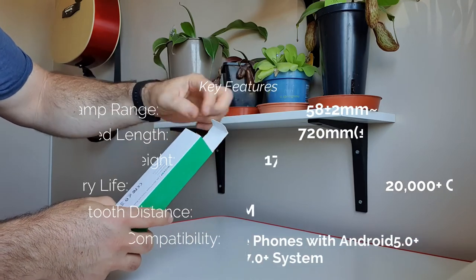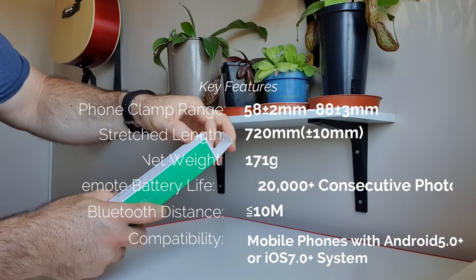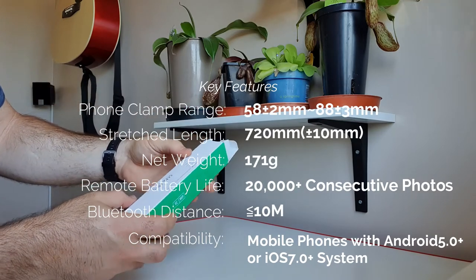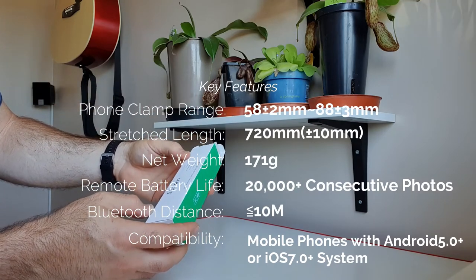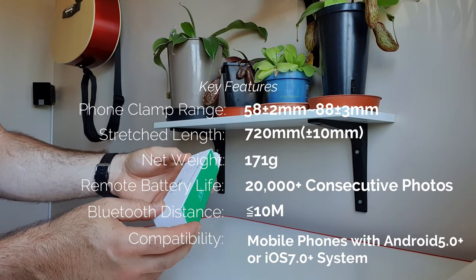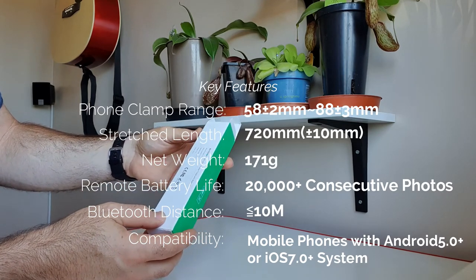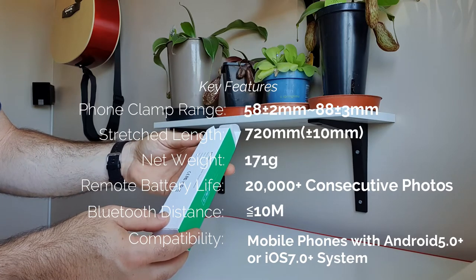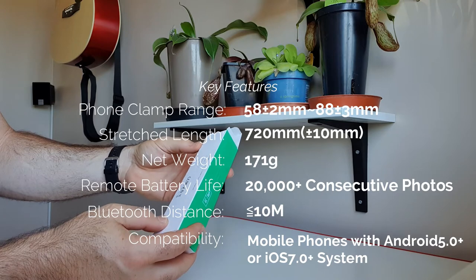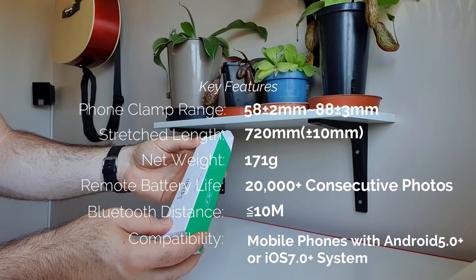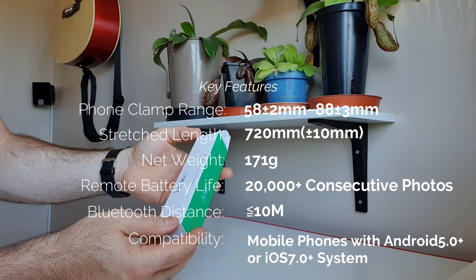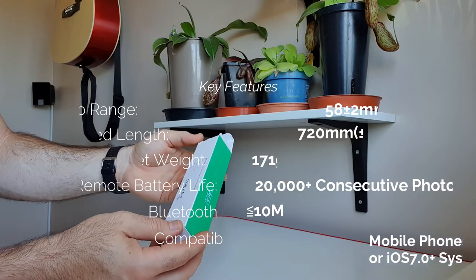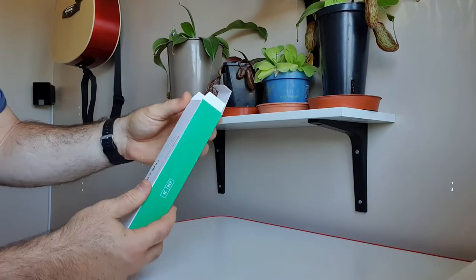It connects seamlessly to mobile devices with Bluetooth capability. The total length of this tripod when fully extended is 720 millimeters, which is 72 centimeters. The total weight is 171 grams, so it's quite light. Operating distance is within 10 meters as you know with Bluetooth. Let's have a look and see what this looks like.